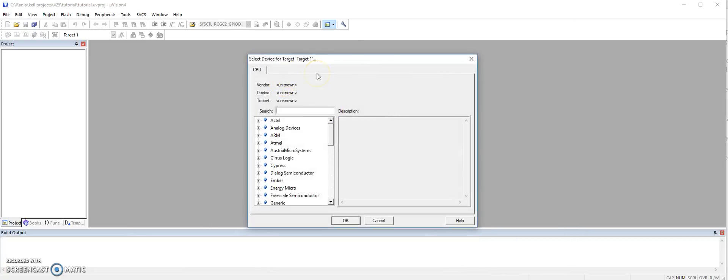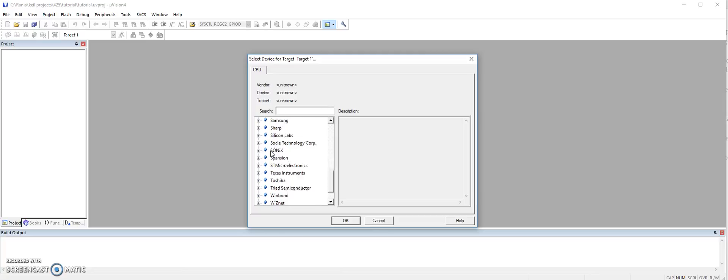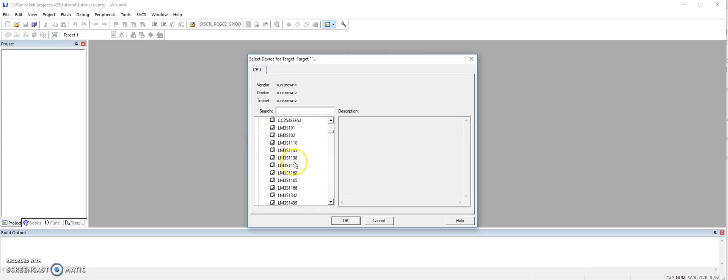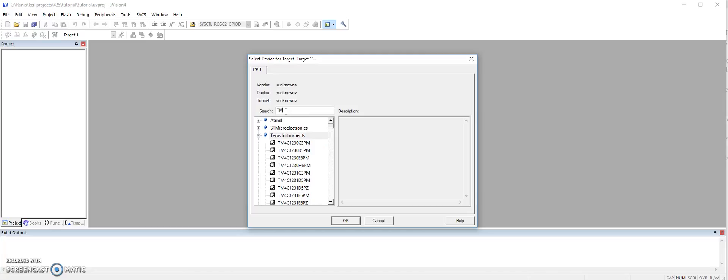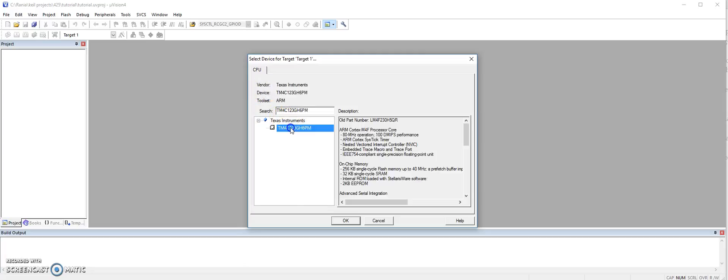Now it opens this window, which you have to choose your target hardware. We are using the launch pad from Texas Instruments, so we can expand Texas Instruments and then look for our board, or we can write its name here in the search text box. So it's TM4C123GH6PM. Here it is.